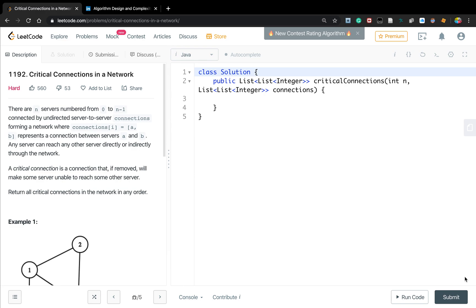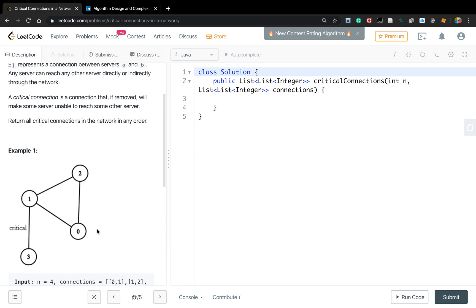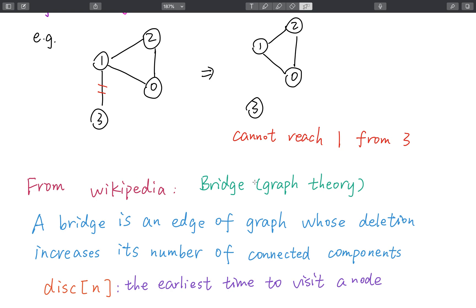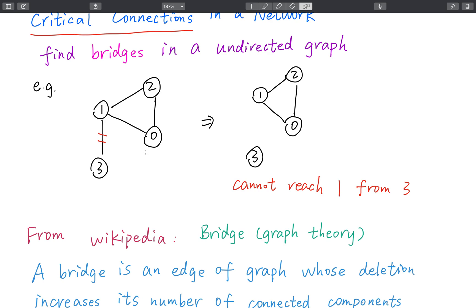Hello friends. Today let's solve critical connections in a network. This problem is asking us to find the bridges in an undirected graph. From Wikipedia, a bridge is an edge of a graph whose deletion increases its number of connected components. So for this example, at first we only have one connected component, and if we delete this edge, we will have two connected components. So according to the definition, this edge will be a bridge, and we should return this edge.